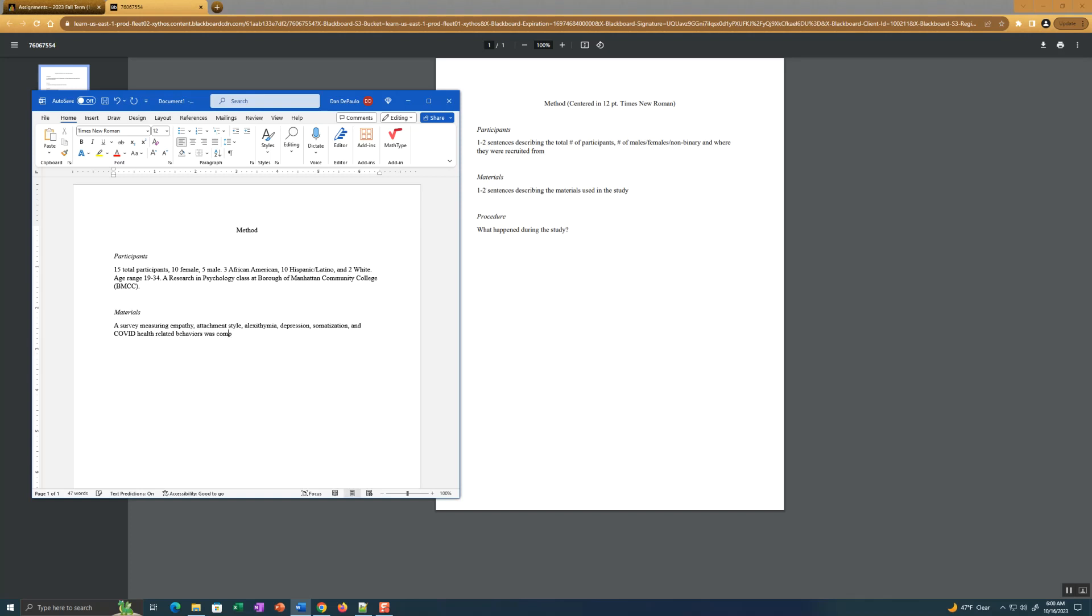And COVID health-related behaviors. I spelled COVID wrong. Don't do that. I'll list some of the variables. Basically, it was completed. So you just want to list the variables there and those are most of the variables: empathy, attachment style, alexithymia, depression, somatization and COVID health-related behaviors, which include things like mask wearing, vaccination, fear of pandemics, things like that, things related to COVID. You don't have to list everything related to COVID. I'm calling it COVID health-related behaviors. That's fine. That's the survey part that's at the end of the survey that asks a bunch of questions about COVID, which is what I'm interested in.